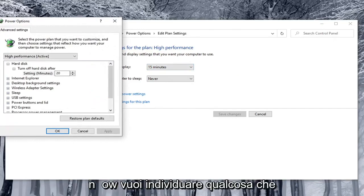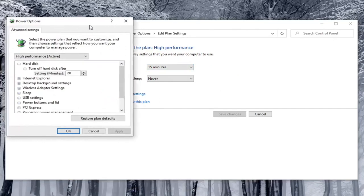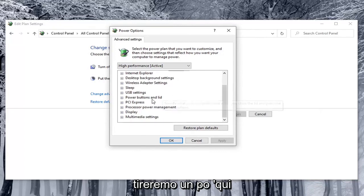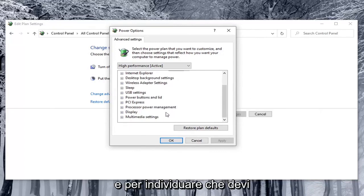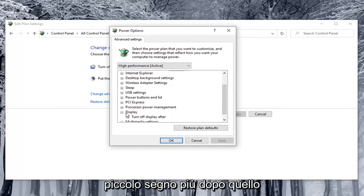Now you want to locate something that says enable adaptive brightness. So we're going to just pull this over a little bit here. And in order to locate that you have to select the display option. So click the little plus sign after that.